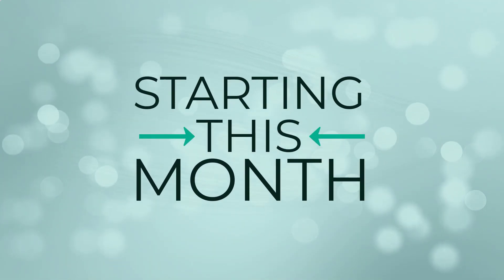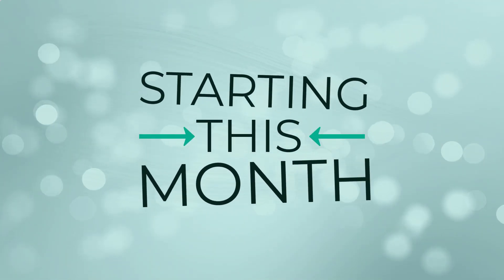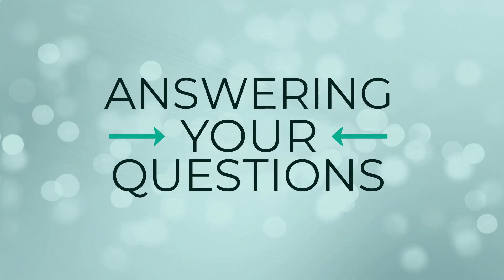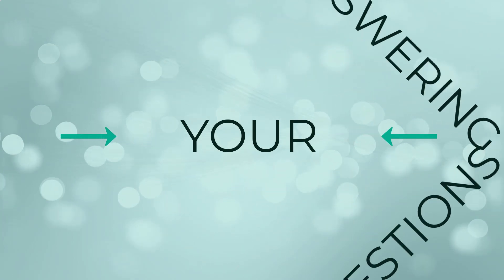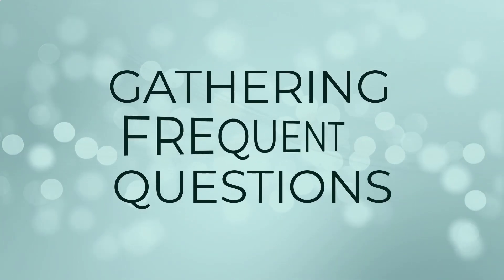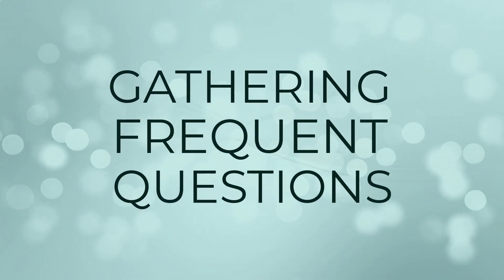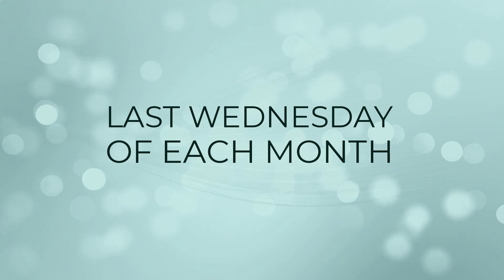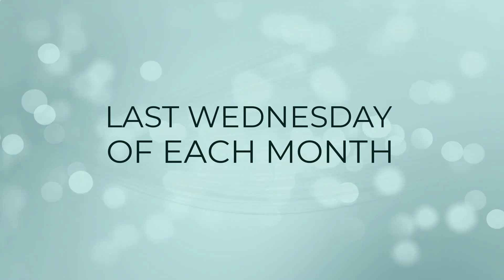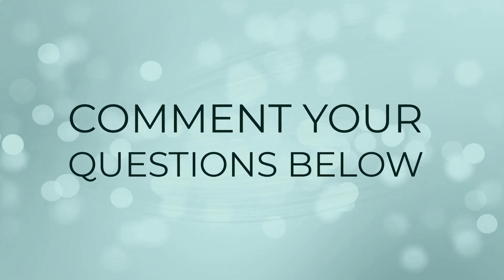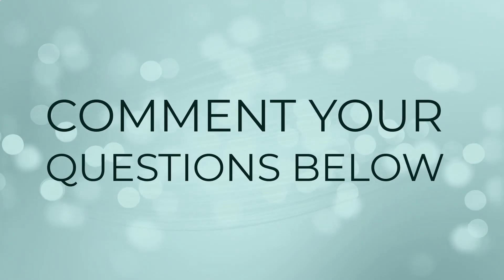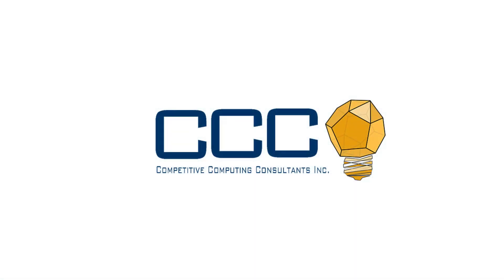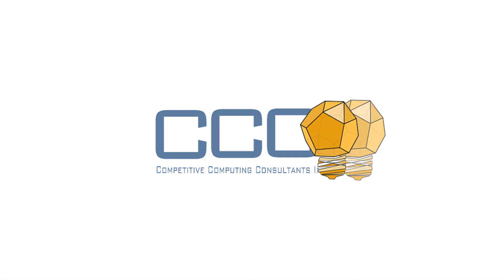Starting this month we want to begin answering some of your questions so we'll be gathering your most frequently asked questions and answering them on the last Wednesday of the month. So be sure to add any questions you have in the comments below. At CCC we did not get here alone and neither should you.